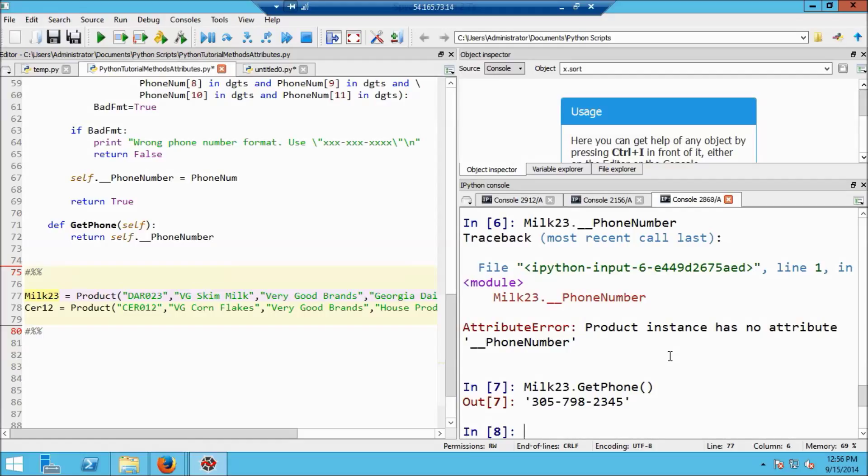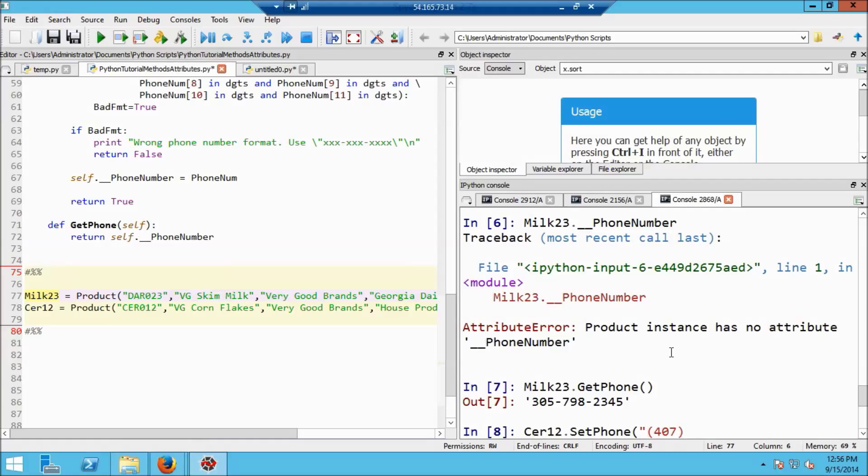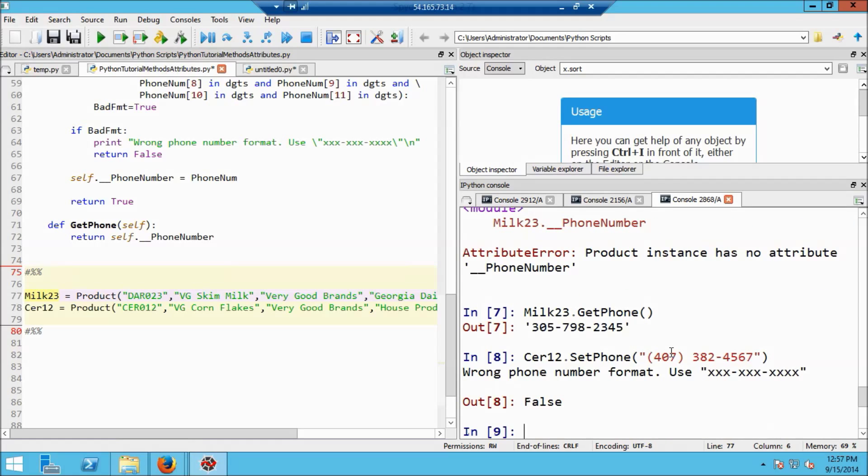So now let's see what happens if I try to assign a phone number in an incorrect format. Let's use cereal_12 this time just to make sure that you know it works. So if I do set_phone and a string and, of course, another common format would be something like this and then a space. Just making a phone number up, so don't call it. Now if I hit enter, I get the warning message that the wrong number format was used and a prompt as to what format I should use and my function returns false.